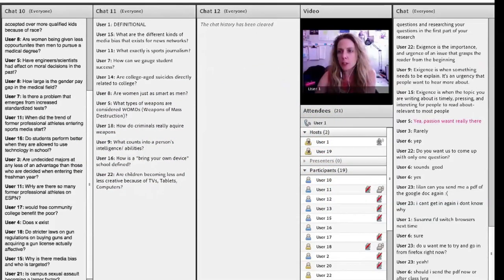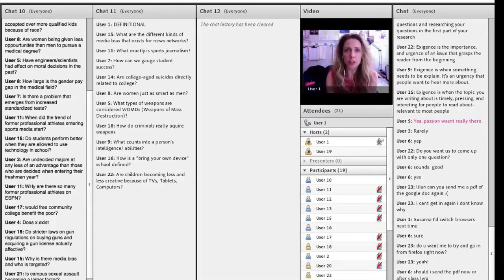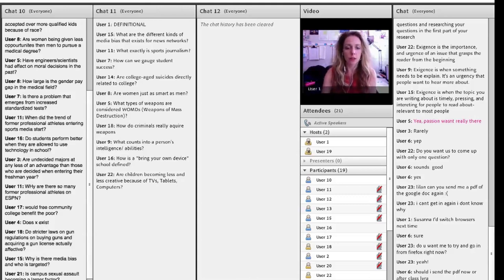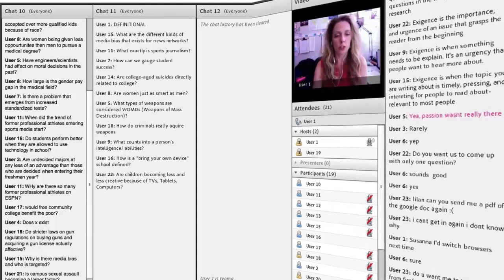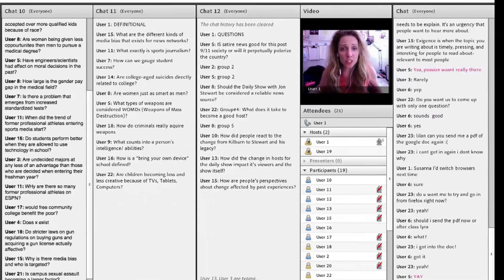Let's have one person from each group write your group number and then write the question that you came up with here in chat 12. Questions. Oh my gosh, look at these questions.